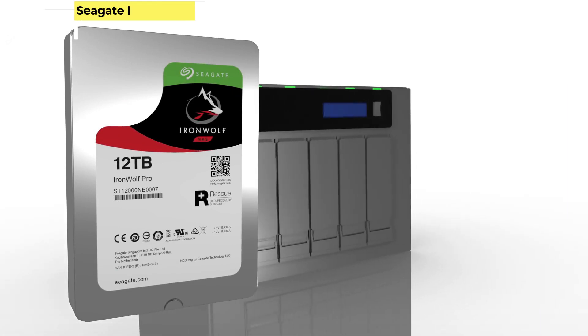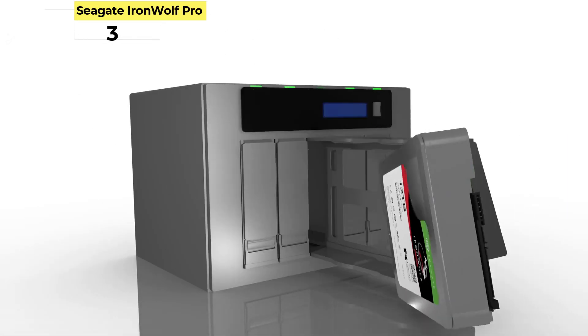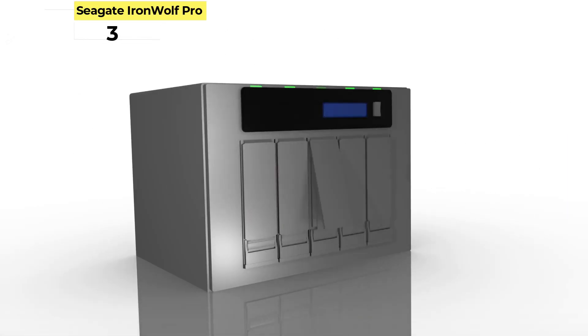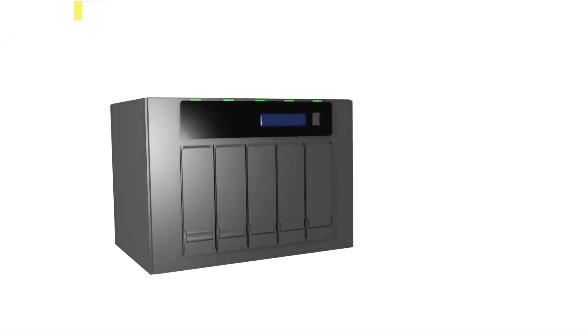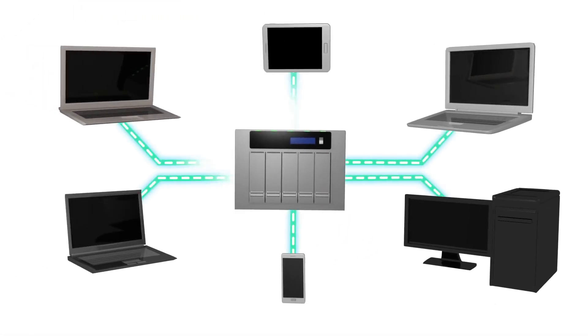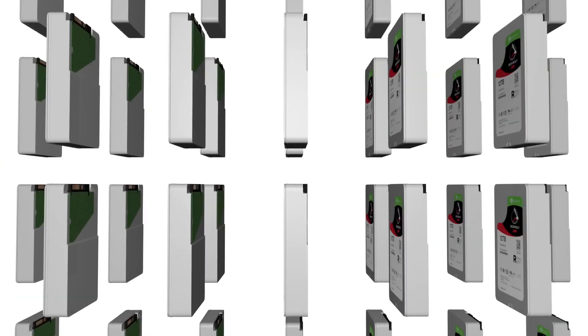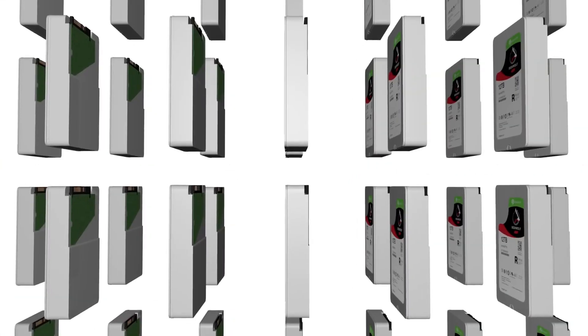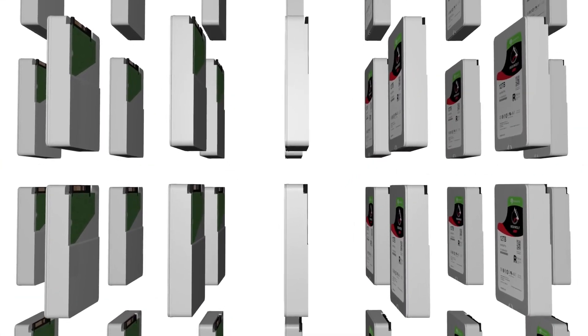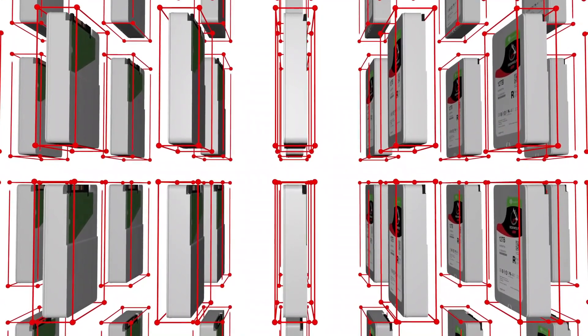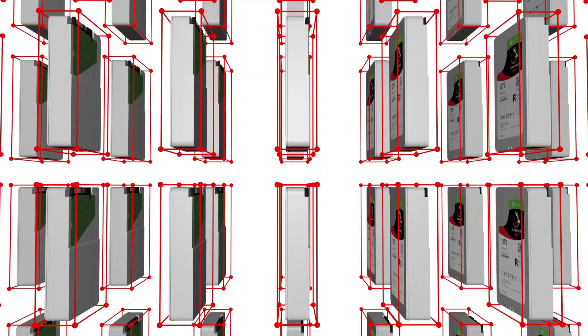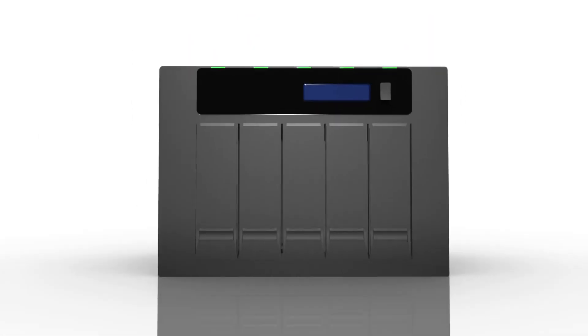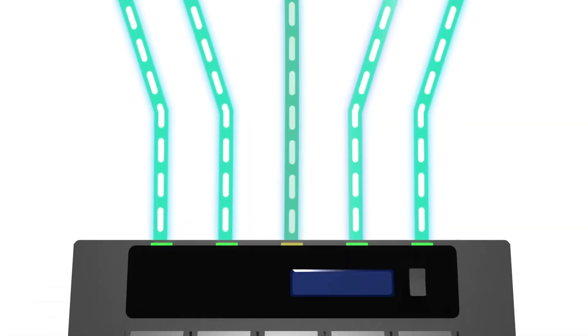Number 3: Seagate IronWolf Pro. If you need an enormous amount of storage and you've got the budget for it, the Seagate IronWolf Pro series of hard drives is probably what you're looking for. The IronWolf Pro lineup offers hard drives ranging from 4TB all the way up to 20TB capacities. These drives are probably best suited for creators who need a lot of space to hold their video files.